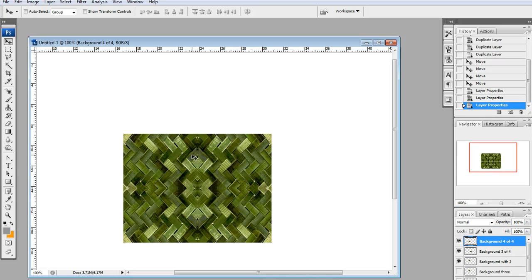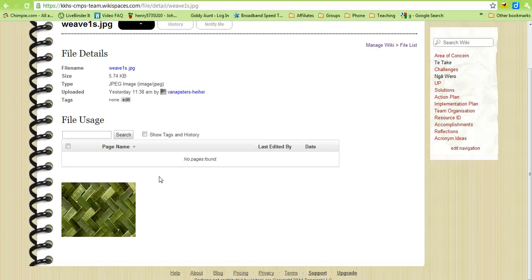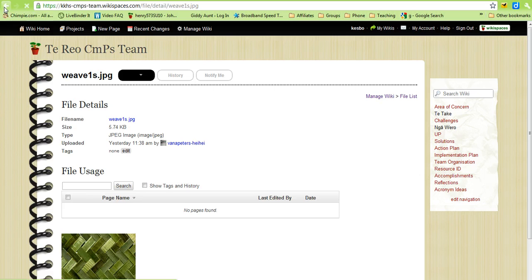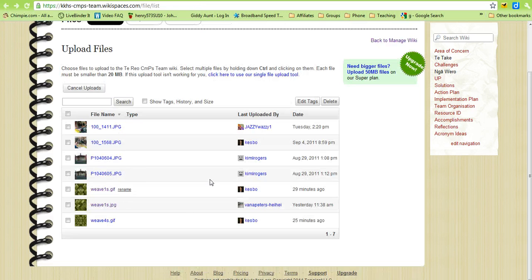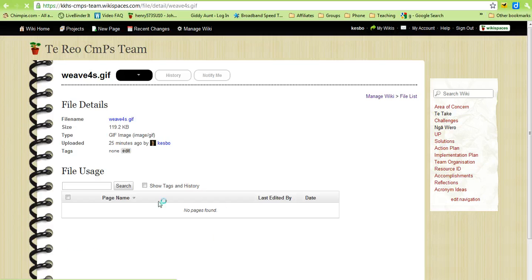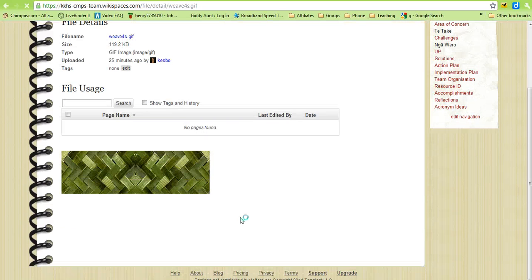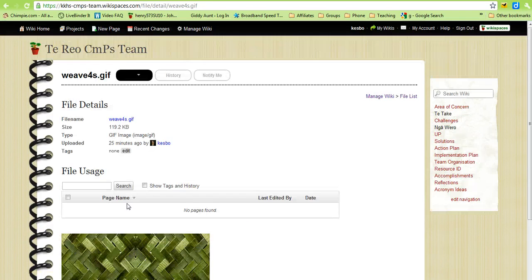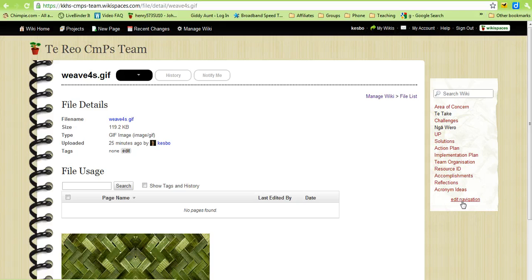If we go back to our wiki and into the files, I have uploaded this earlier and called it weave4s.gif and there's that file there. So that's the one that we're going to use.